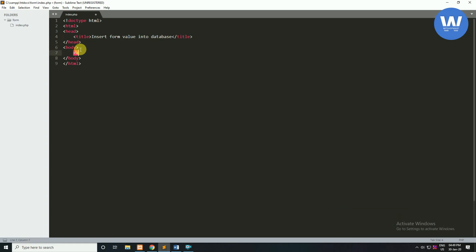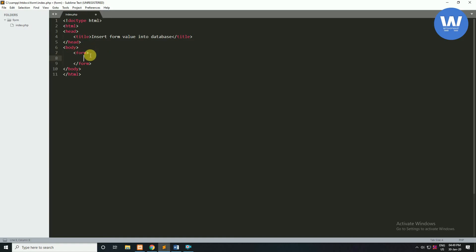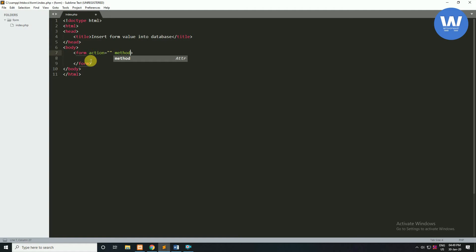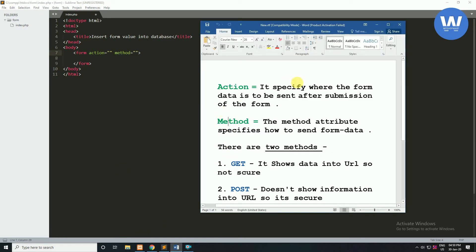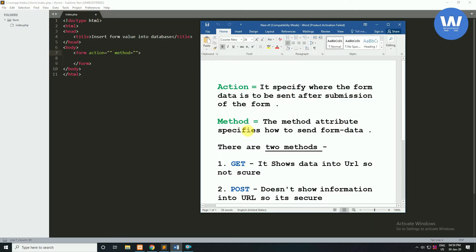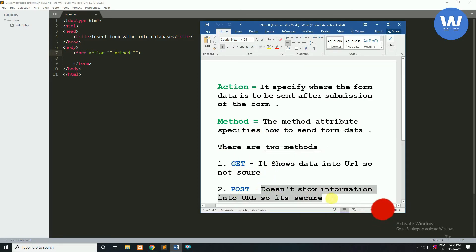Inside the body tag we will create our form tag, through which the user inputs their data. We will use two attributes for this form tag: first will be 'action' and second will be 'method'. Action specifies where the form data is to be sent after submission, and method specifies how to send form data. There are two methods: GET method and POST method.